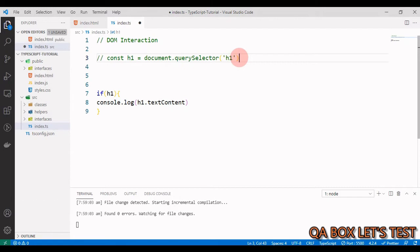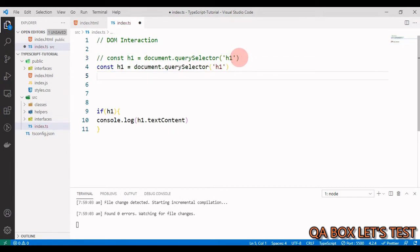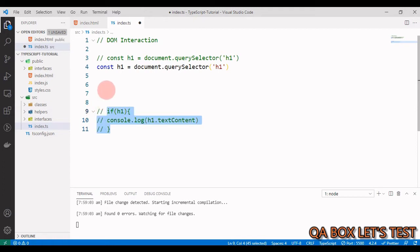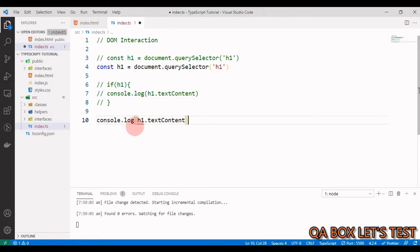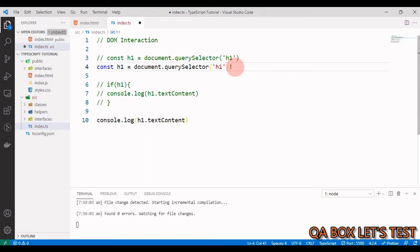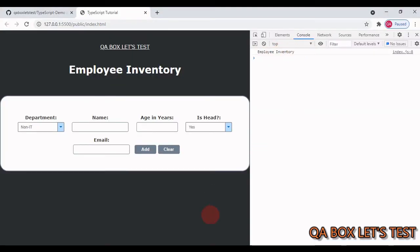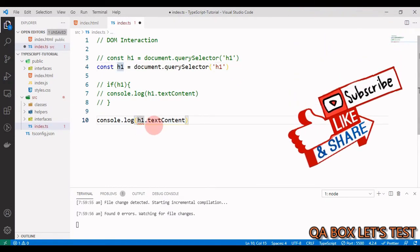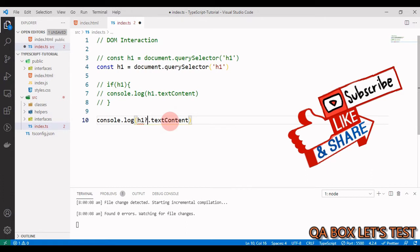The other way is to tell TypeScript explicitly that we are sure this element exists in the DOM. There are essentially three options. First, put an exclamation mark after querySelector — the non-null assertion operator — and the error goes away. Second, put the exclamation mark after h1 when accessing the property. Both work and show the text content in the application.